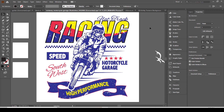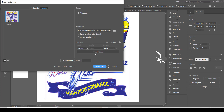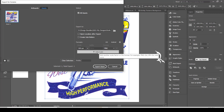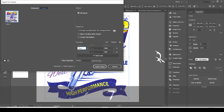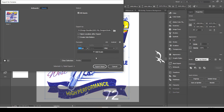Now it is time to export our final design. If you enjoyed the video, please hit the like button. Thanks for watching.